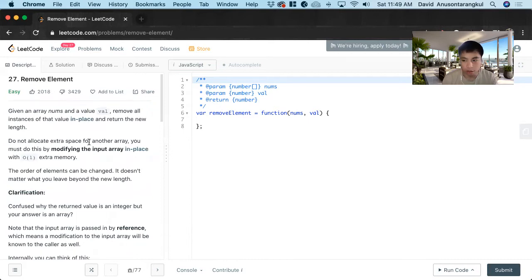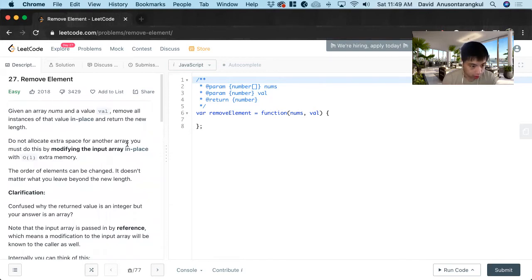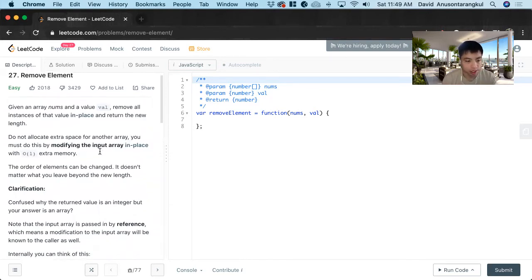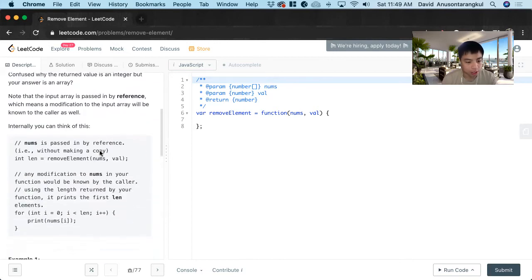And the other caveat for this is that they don't want us to allocate extra space for another array. You must do this simply by modifying the input array in place with O(1) extra memory.